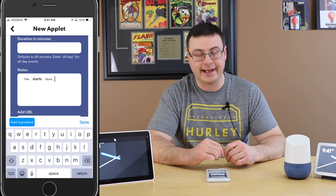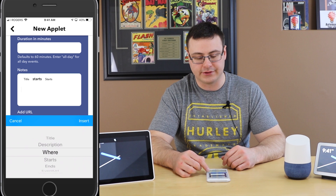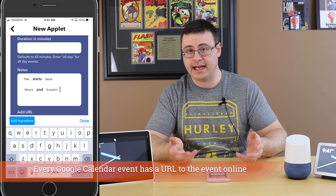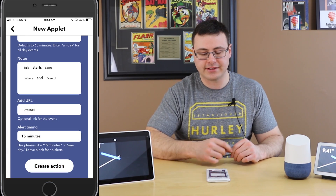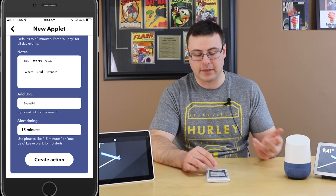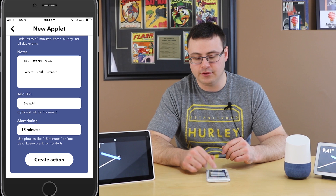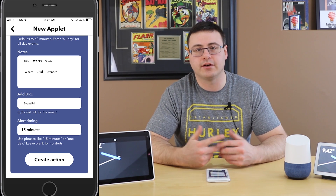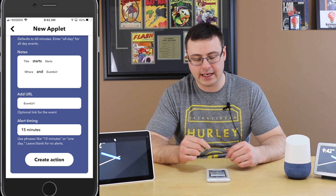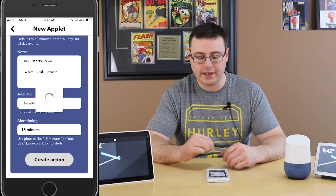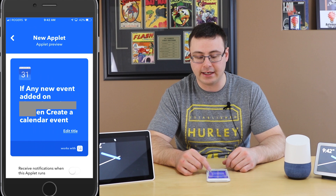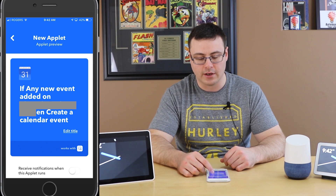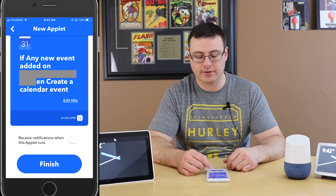In the notes section your title, starts, and if you wanted you could add additional ingredients — like Where, and also the URL if you were able to add those with your voice. The event URL is added as an ingredient to the URL field. For alert timing, you can set whatever you'd like for every event added to your Google Home — 30 minutes generally works, or you can leave it blank for no alerts. Once you hit Create Action you have a new applet ready: if any new event is created on that calendar, then create a calendar event in your iOS application. At the bottom you can hit 'Receive notifications when this applet runs' and then hit Finish.